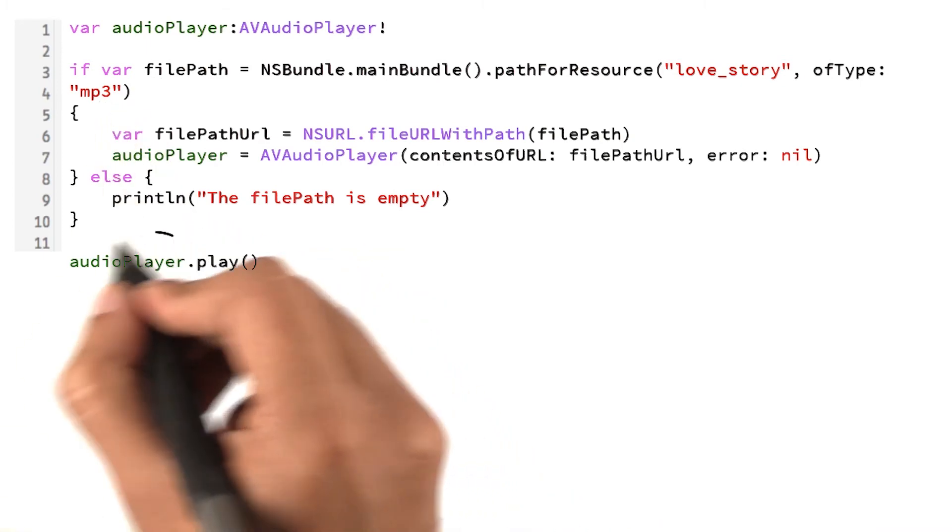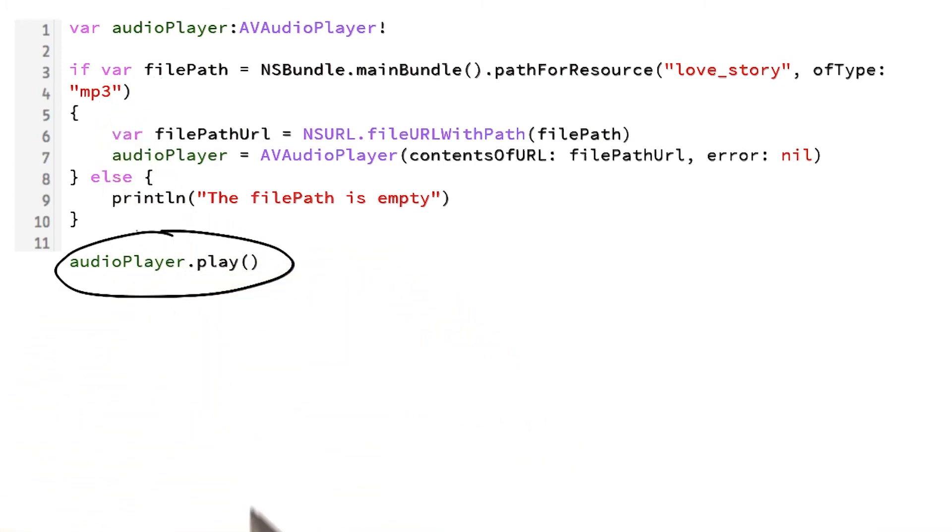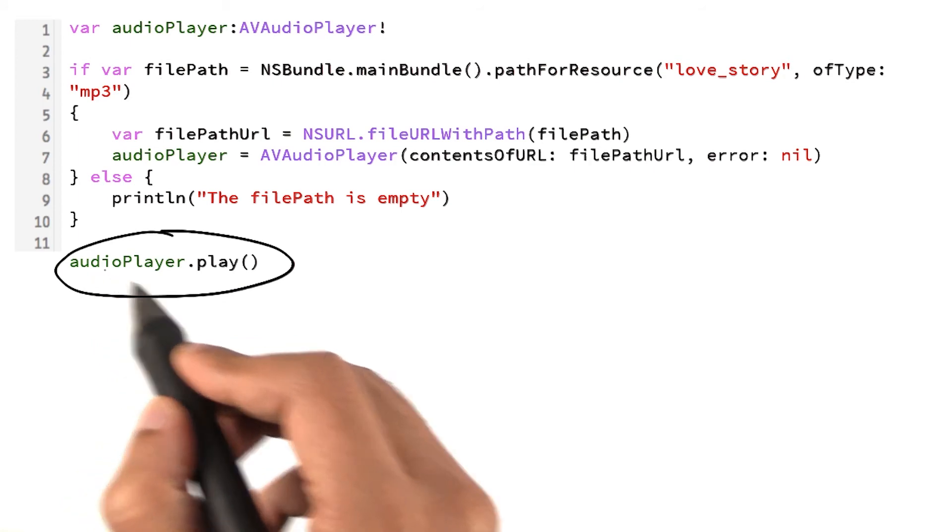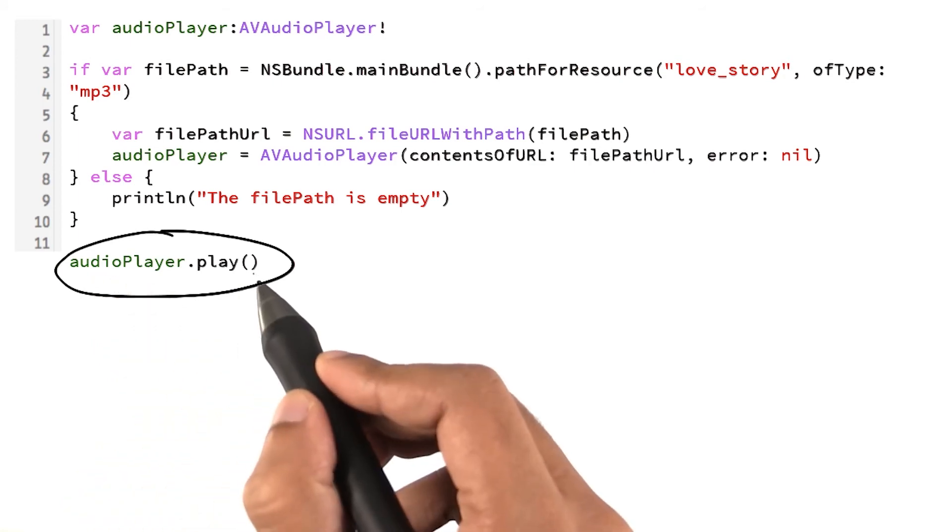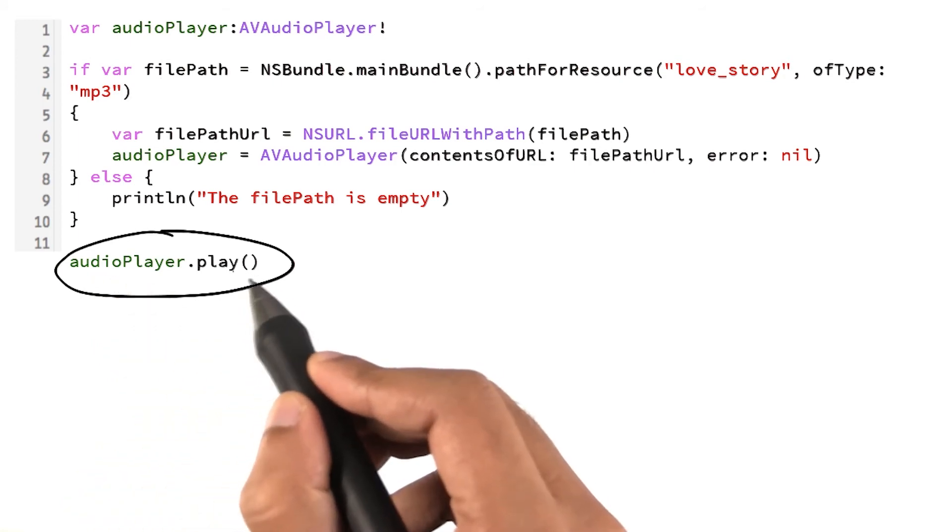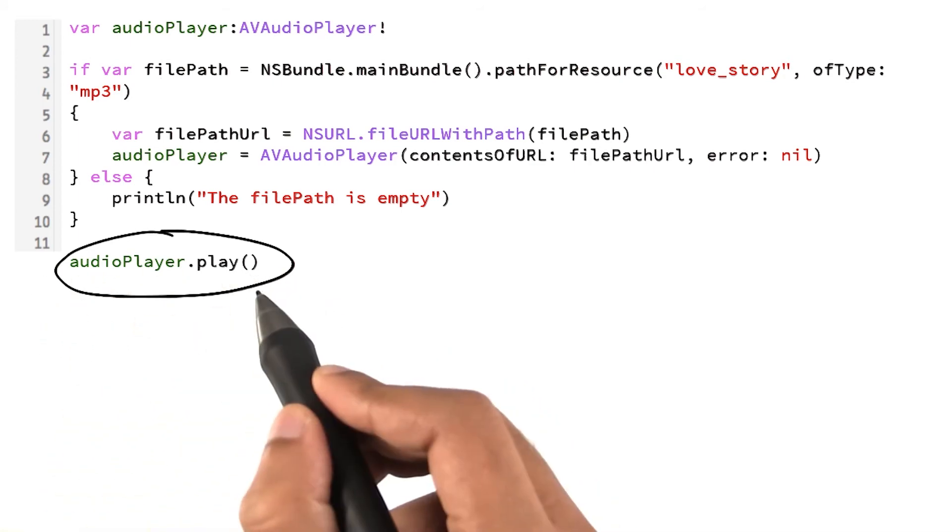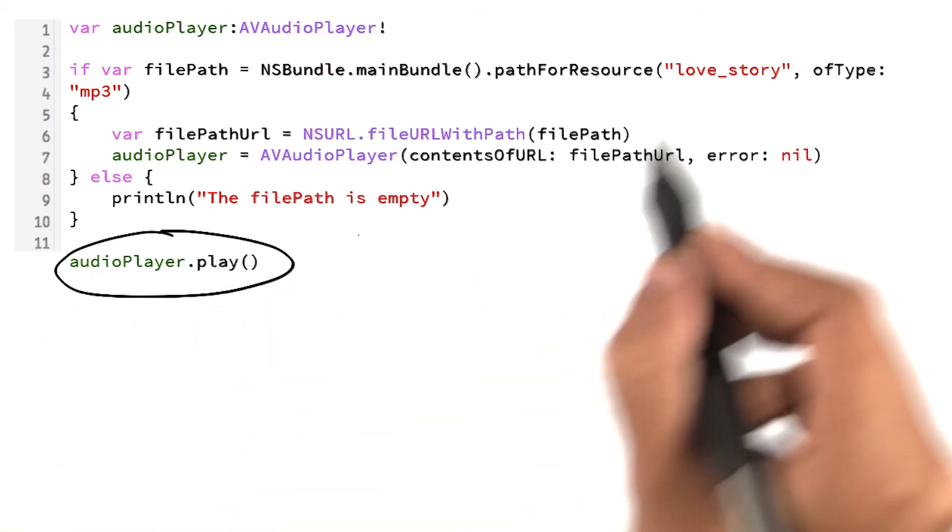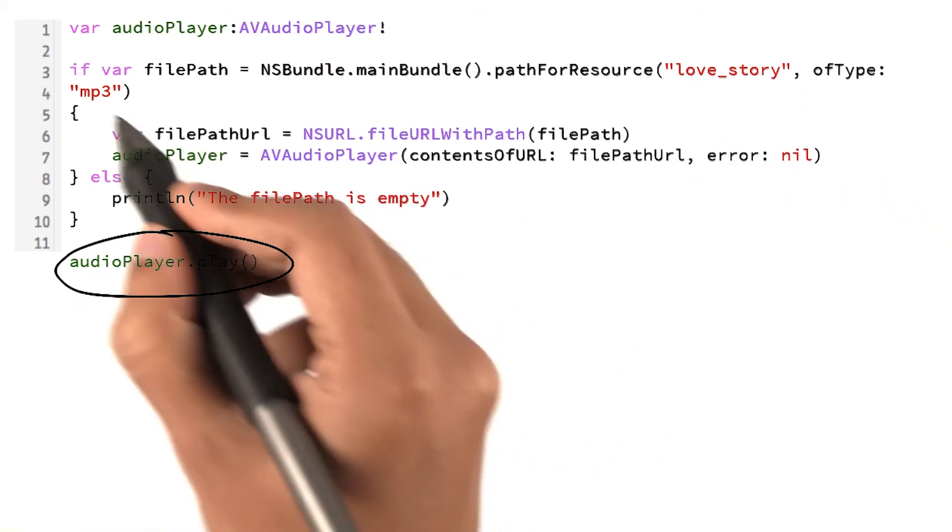There's the super clue, which is audioPlayer.play. It seems to me that this line of code is playing this mp3 file.